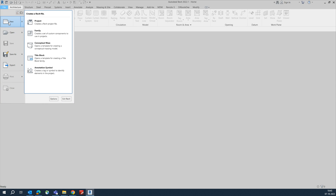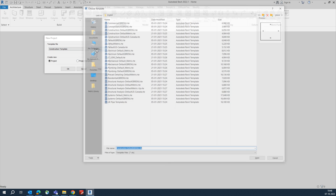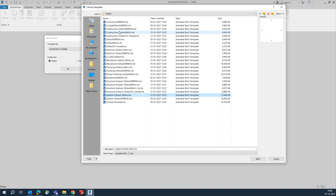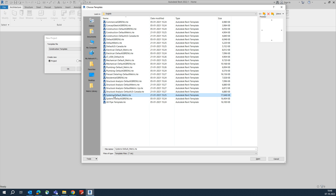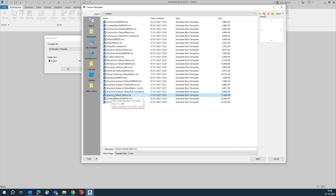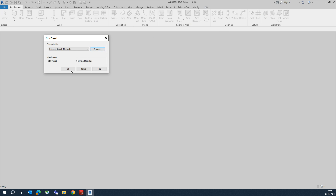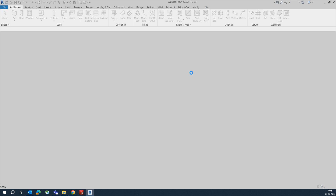Hello friends, welcome back to my YouTube channel. Today I am showing how to create conduits and conduits with fittings and without fittings in Revit. Go to File and open a new project. Choose the template and browse for System Metric, which has all the default templates including electrical, mechanical, and plumbing families available. Click OK to open the project.